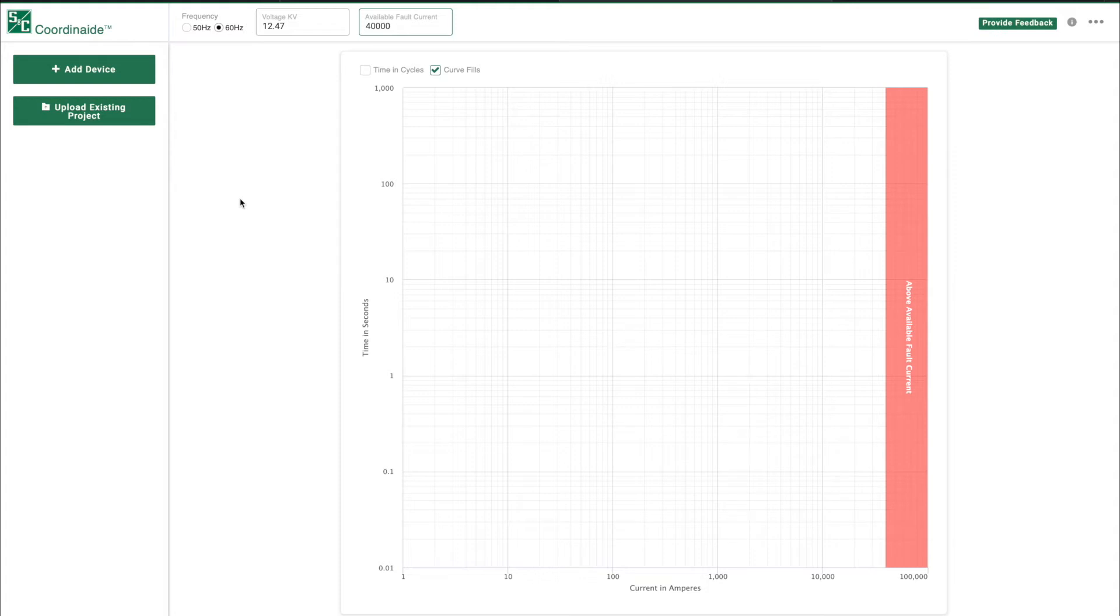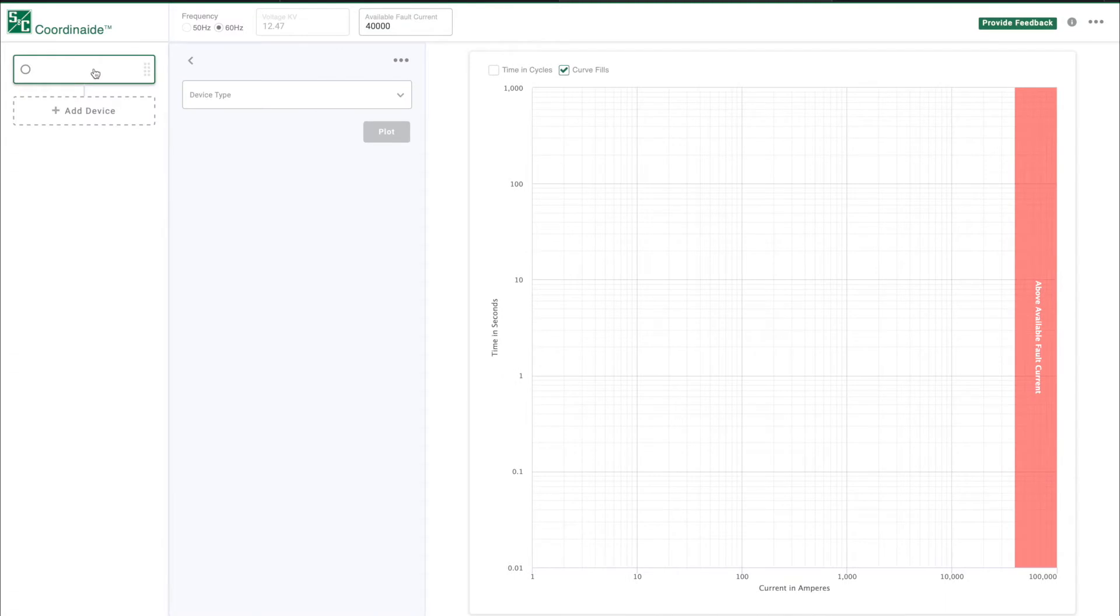Now click on the ADD DEVICE button on the left. This will open a device selection area where you can choose protective devices from the drop-down menu.